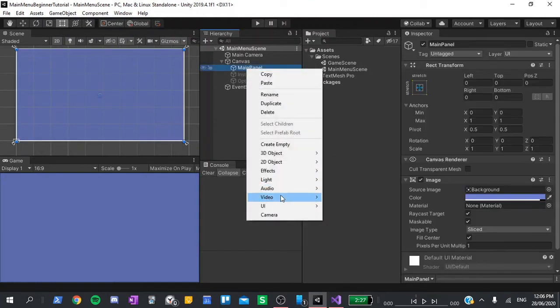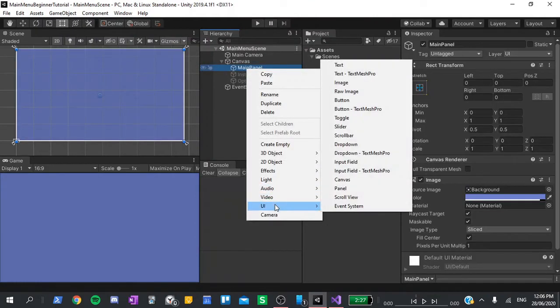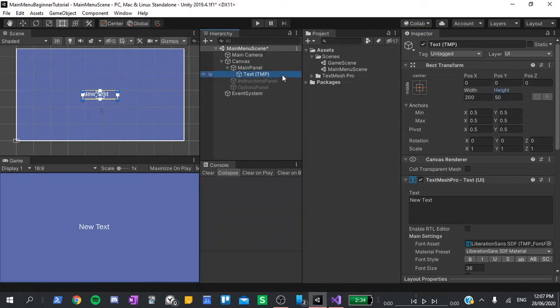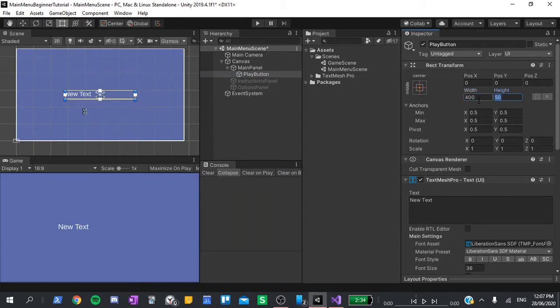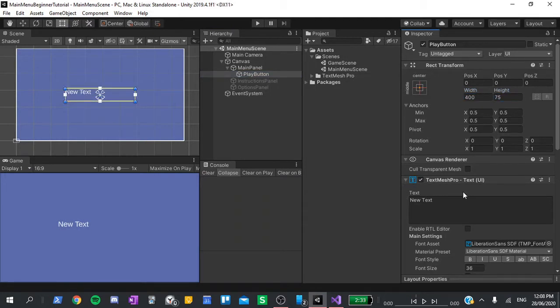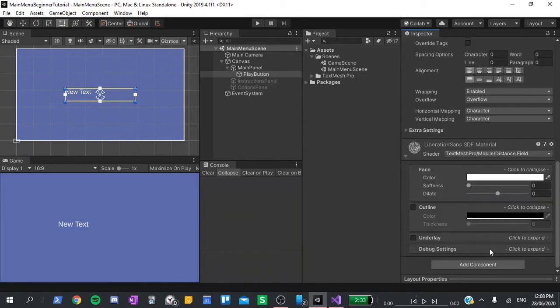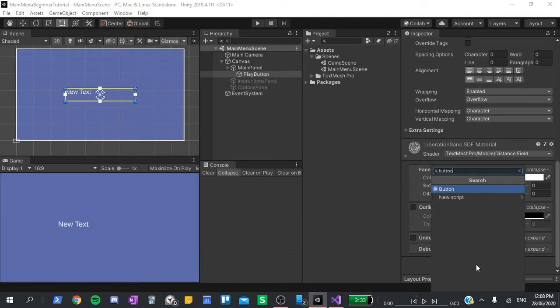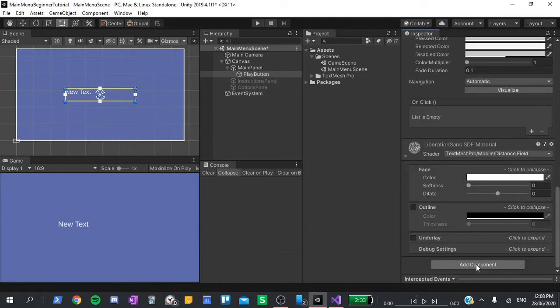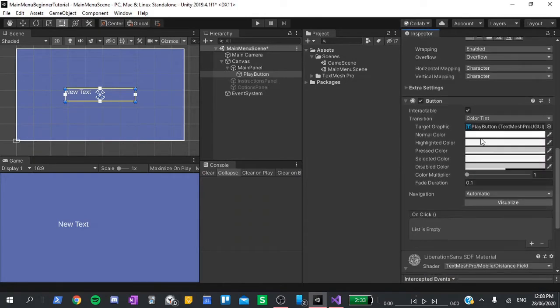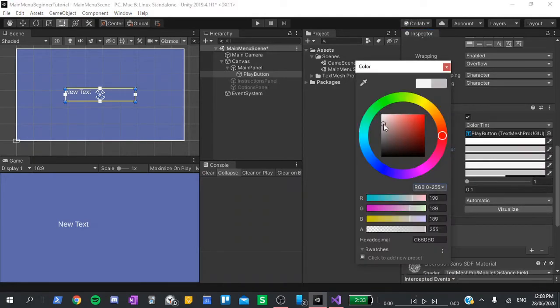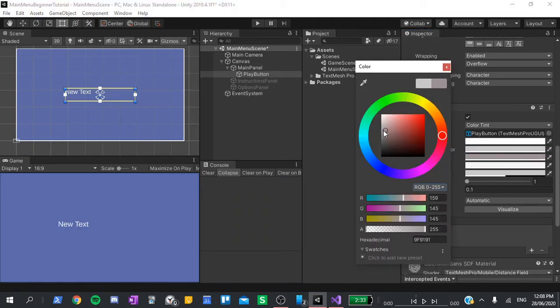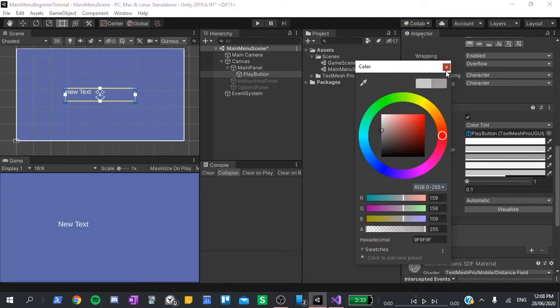Right click on the main panel, go to UI, text mesh pro. If you get a popup asking you to install or import the text mesh pro package, click the button and wait for it to load. I'm going to rename this to play button, then change the size to 400 by 75 pixels. Right now, it is only a text element, so we can't actually interact with it while we press play. To fix this, scroll down to add component and add a button component.